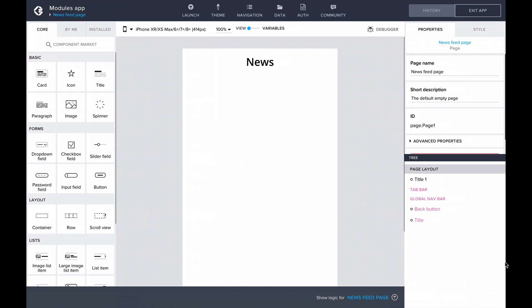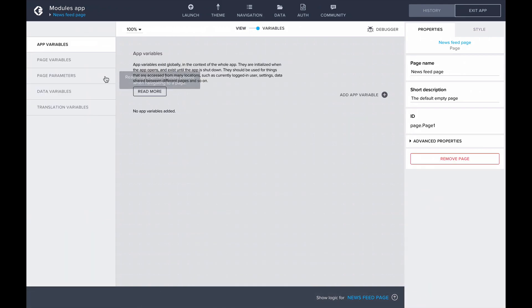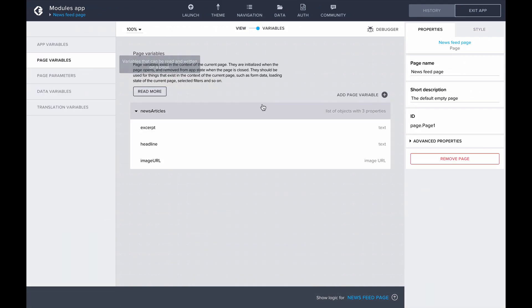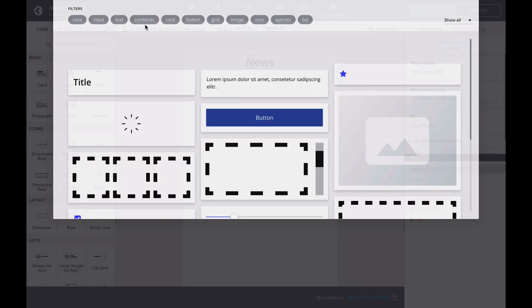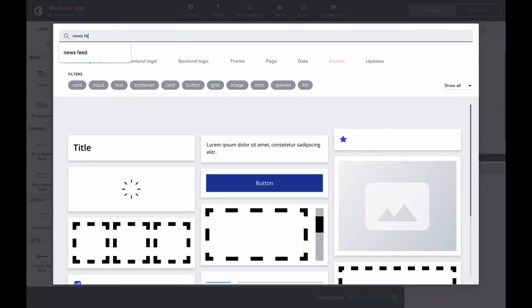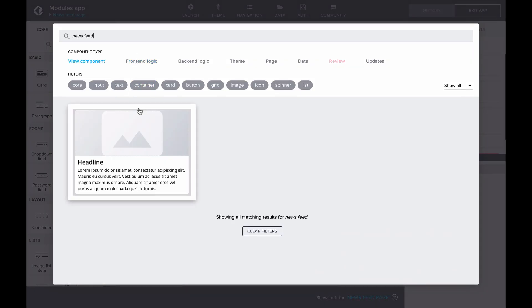Here I have the page for the newsfeed, and in my page variables I have a list of news articles containing their headlines, short excerpts of the content, and a header image. Looking at the Component Marketplace, we can find the newsfeed and install it to our library.